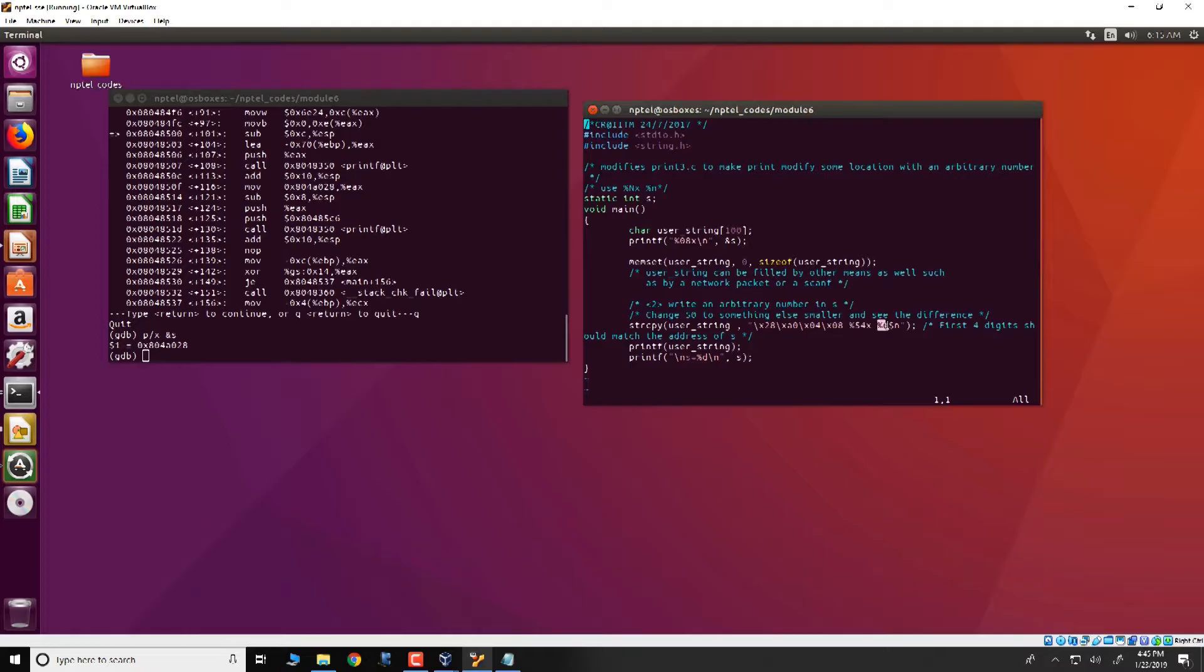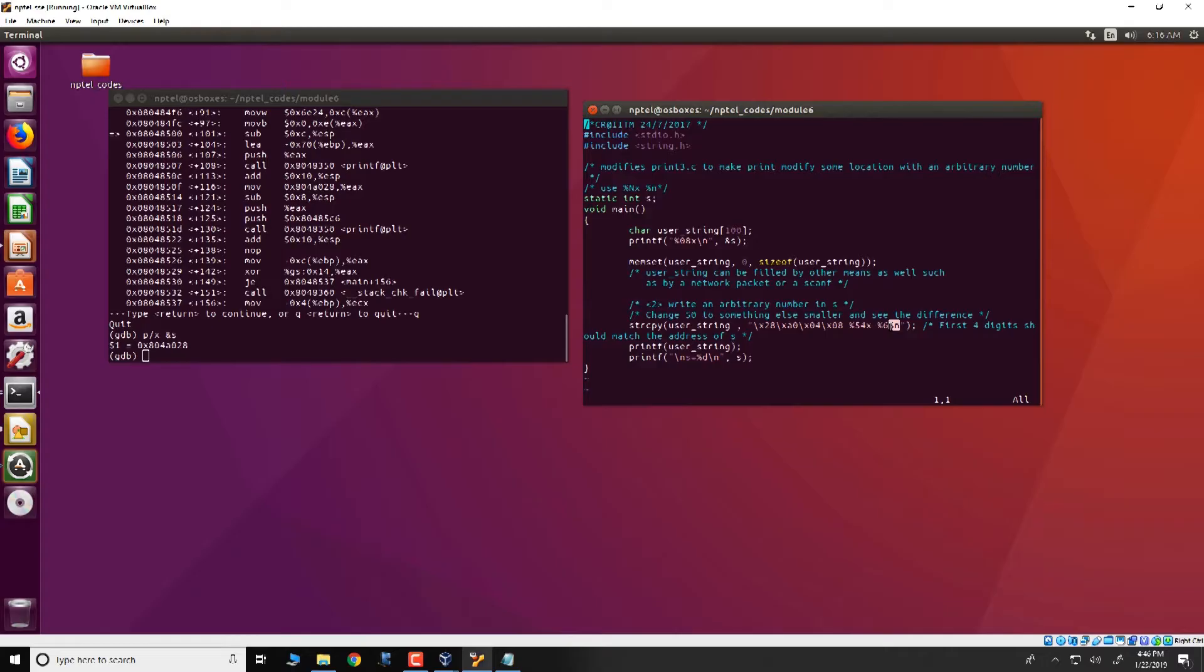And then we have %6$n. So the $n indicates that at the location specified by an argument, the number of characters that printf has printed would be filled. So what we intend to do is that we want to modify s with the number of characters that has been printed. So let us see over here.